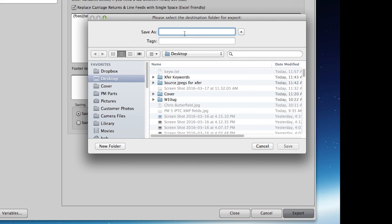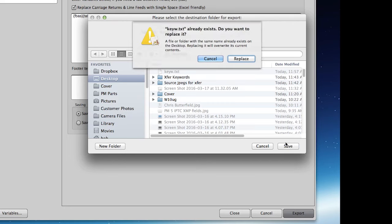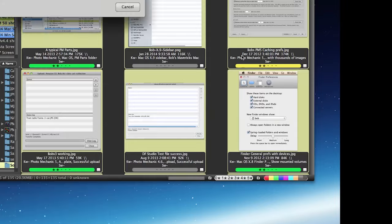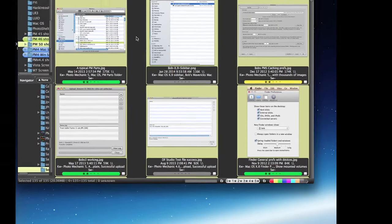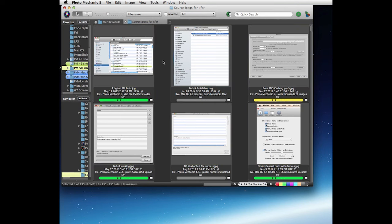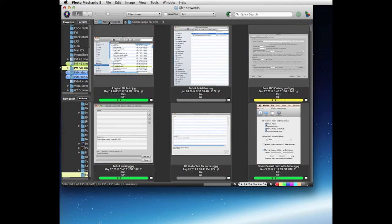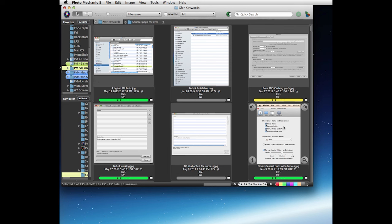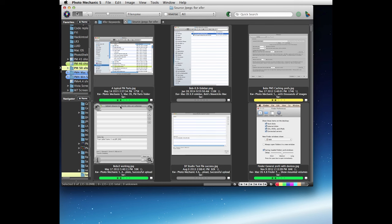And we'll just go to our other folder here, and you can see that none of these have got keywords displayed down here, whereas our source ones have all have the keywords displayed.